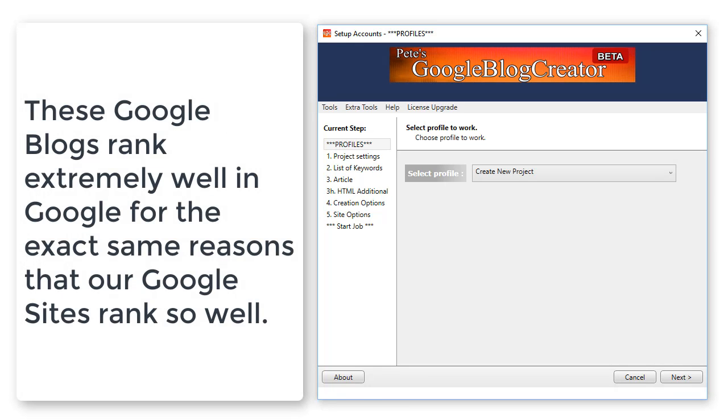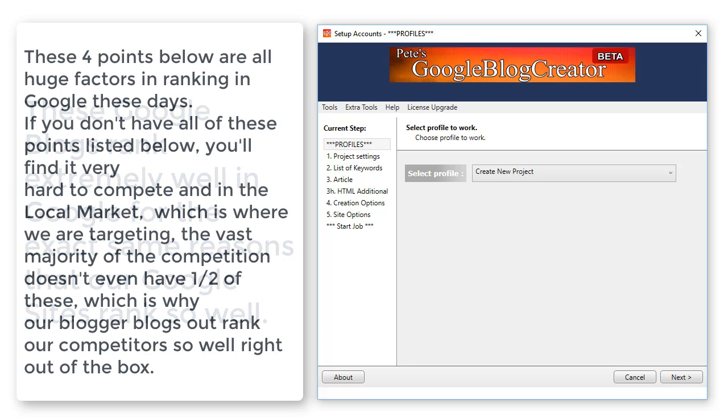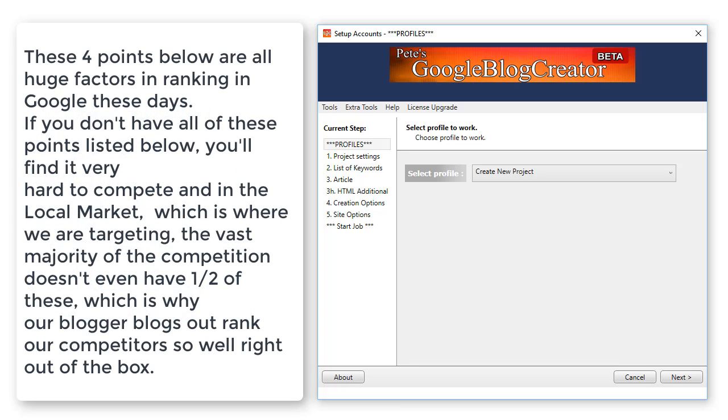For the exact same reasons as our Site Generator software, these four points below are all huge factors in ranking in Google these days. If you don't have all these points listed below, you'll find it very hard to compete in the local market.